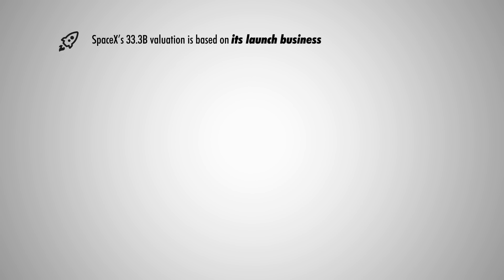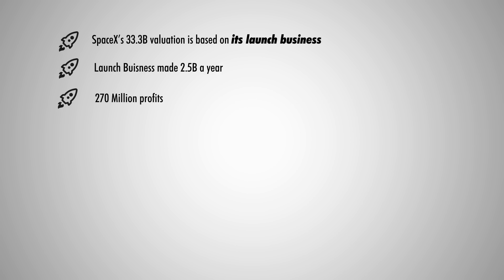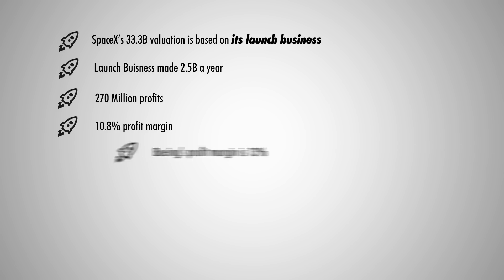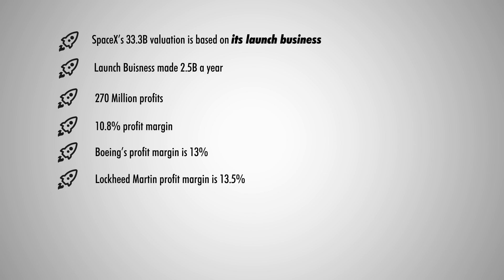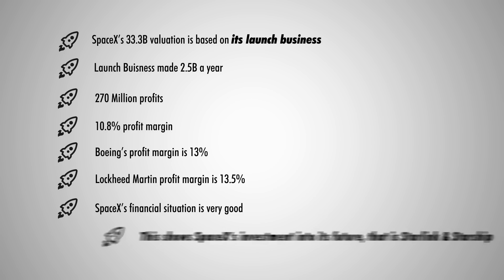The valuation of SpaceX now is largely based on this scenario, and its launch business reportedly made $2.5 billion a year, and among that, $270 million are profits. That's a 10.8% profit margin, incredibly close to Boeing's 13% profit margin and Lockheed Martin's 13.5% profit margin, two of the biggest competitors of SpaceX. And that means SpaceX can turn to a positive cash flow whenever it wants. That's why raising funding at this stage speaks volumes about SpaceX's commitments in building Starlink and Starship, because SpaceX does not need the money.